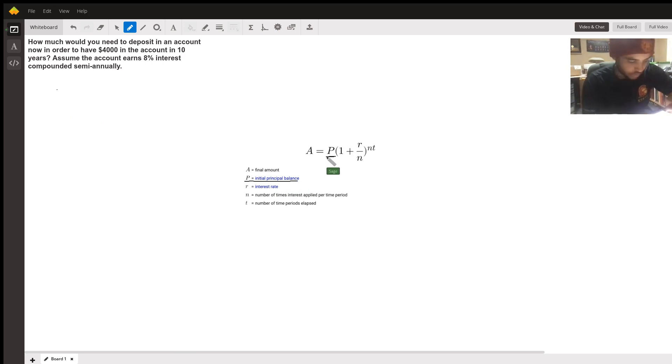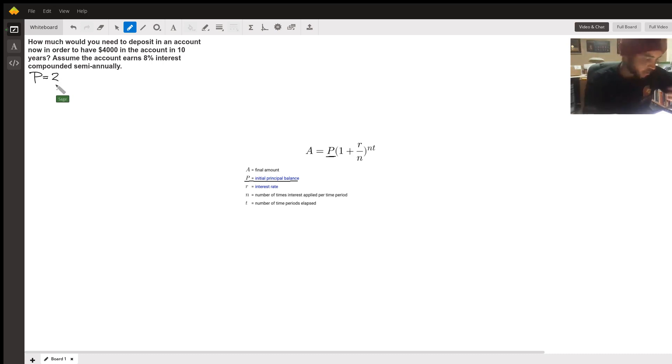And we see that right here is one of the variables. So P is what we're going to be looking for. So P is our question mark.